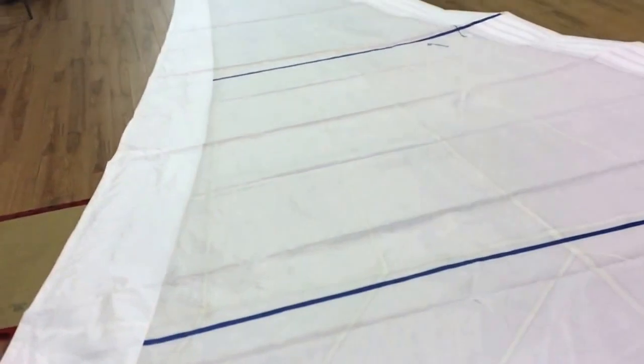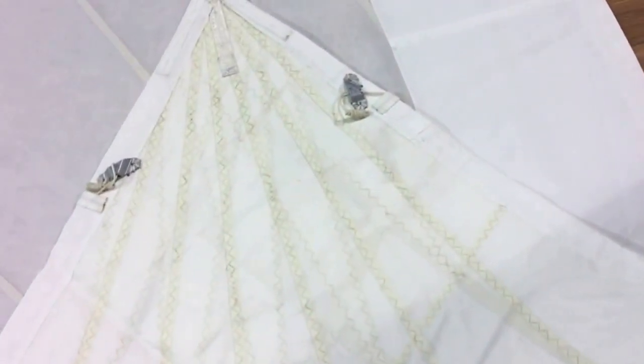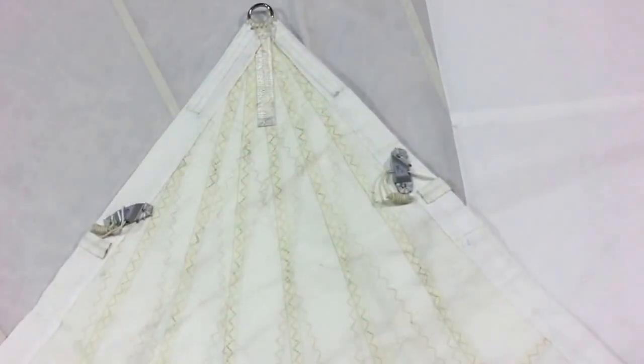You can see the radial design for the corner reinforcements, leech and foot lines with cleats so you can tension those. This has a white UV cover on it.